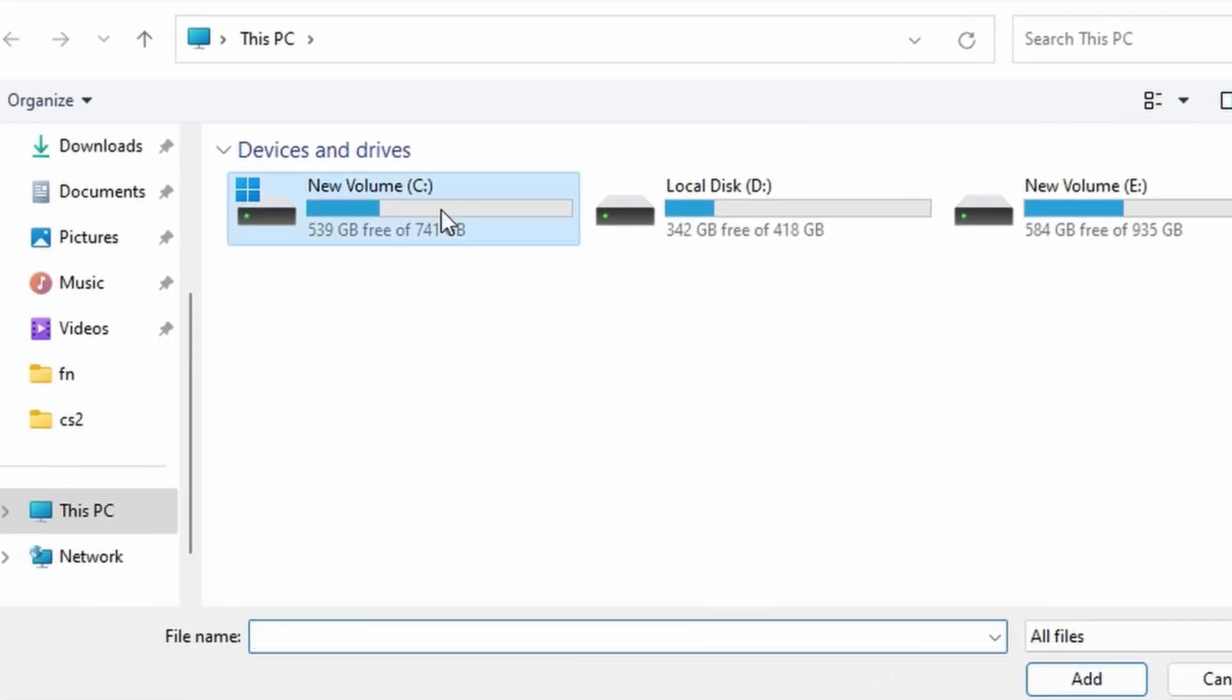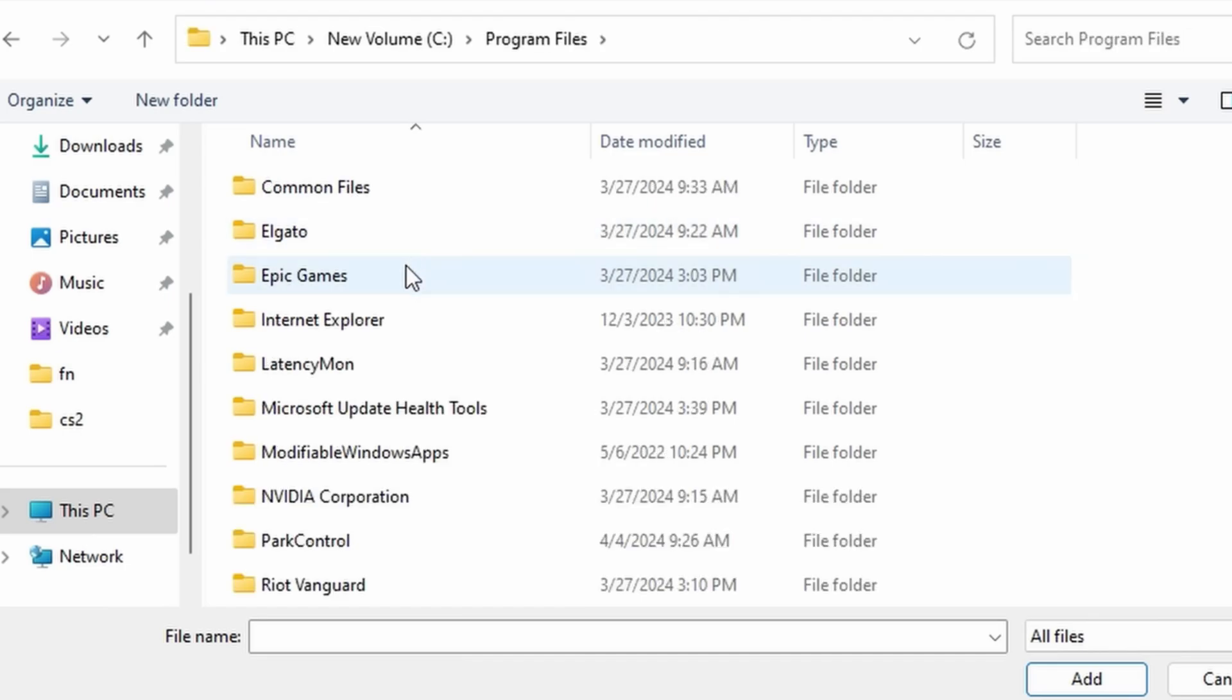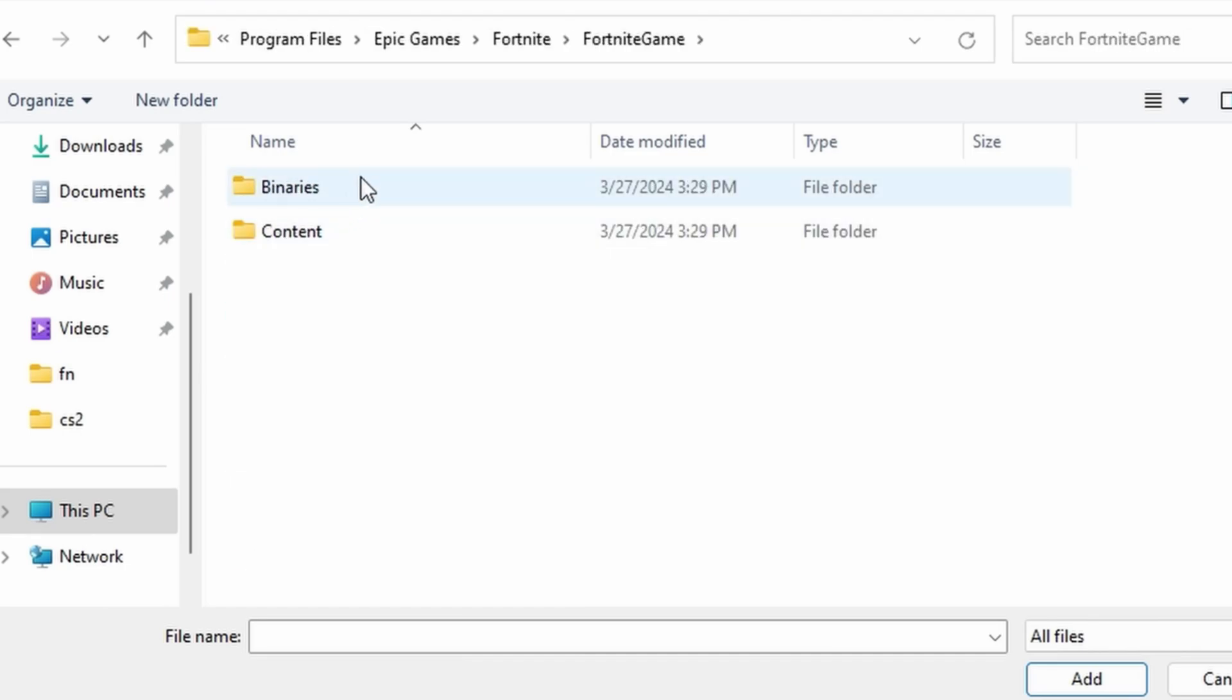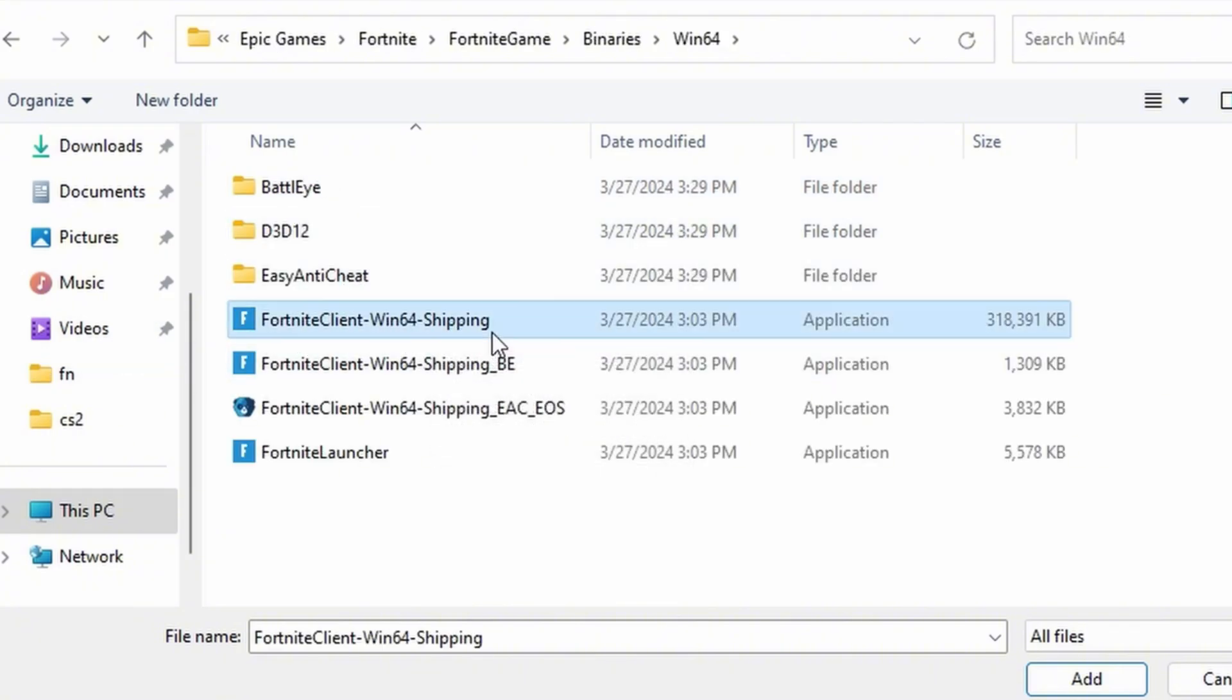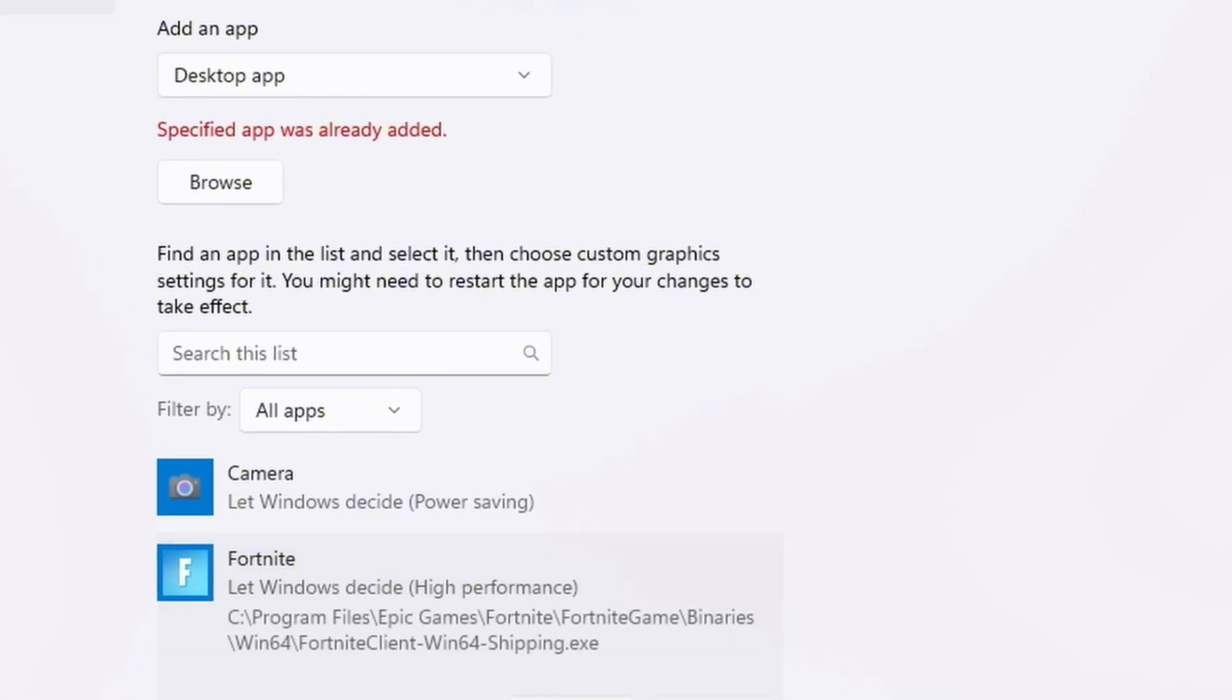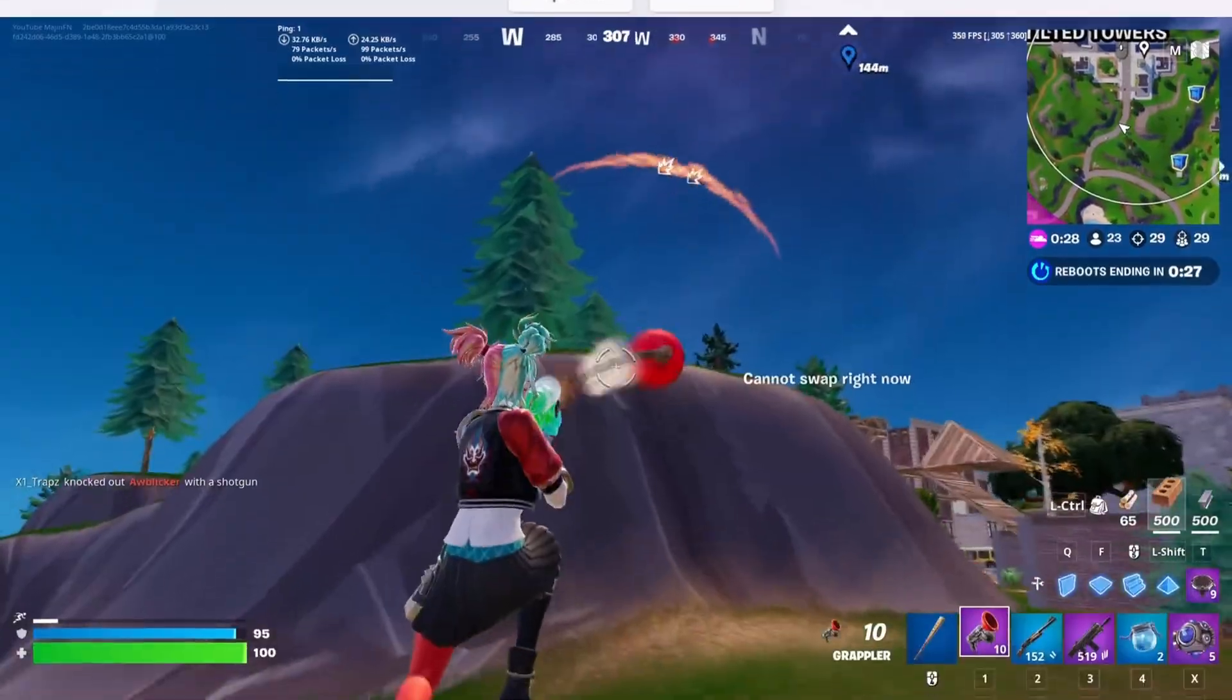And then here under graphics settings, you'll just want to add your game to this list. So Fortnite, for example, going to be installed here. Program files, Epic Games, Fortnite, Fortnite game, binaries, Win64. And then you want to look for the Win64 shipping. And then once your game is added, you want to go to options and then just select high performance.